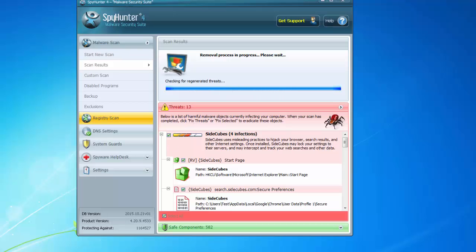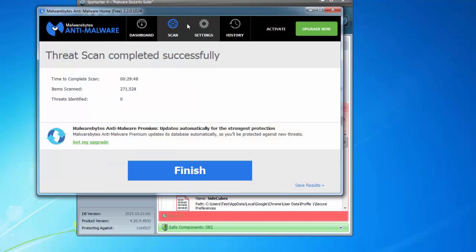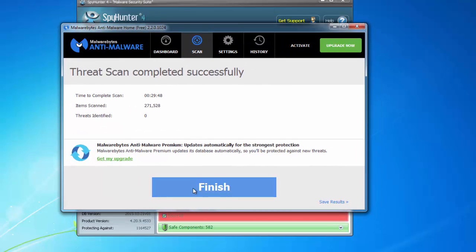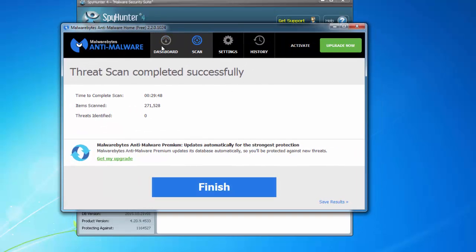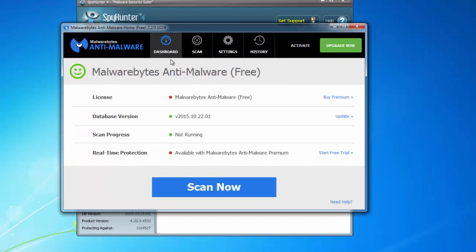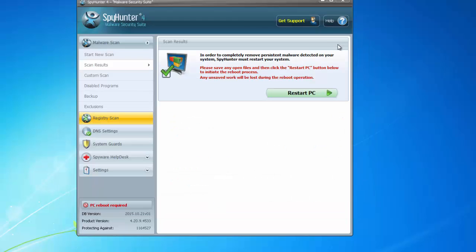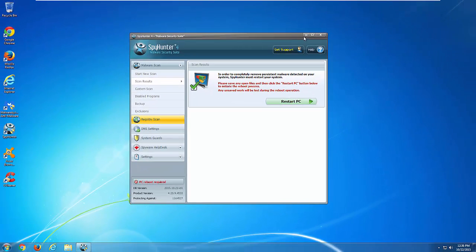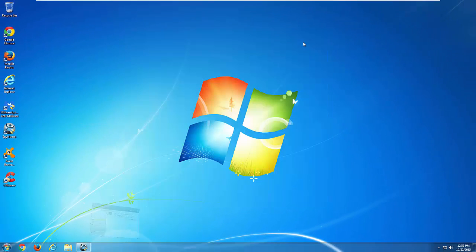One good alternative is Malwarebytes Anti-Malware, but in my test it did not find any entries of SiteCubes. Maybe later they will add it to the database.